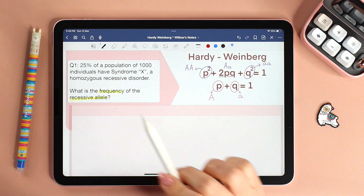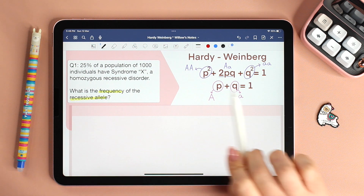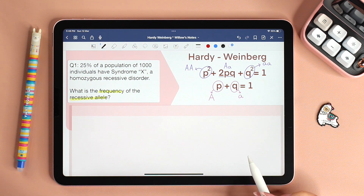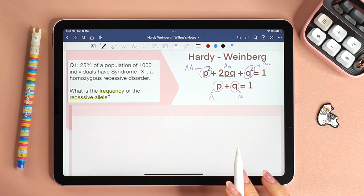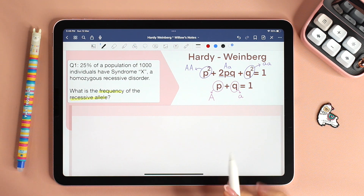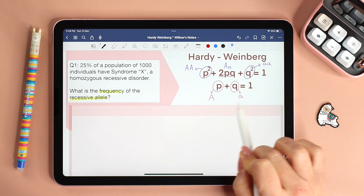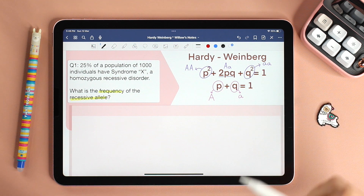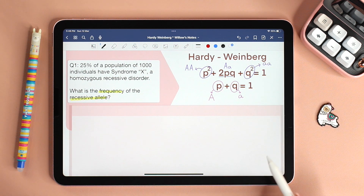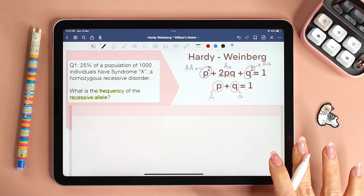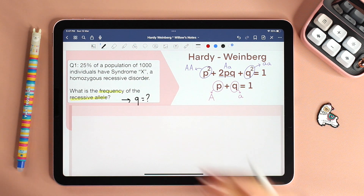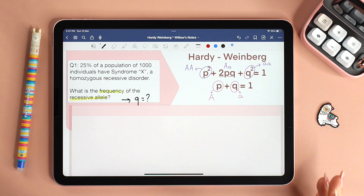If you see the word dominant, it's P. If it's recessive, it's Q. But is it Q squared or is it Q? By practice you'll be able to differentiate between them, and soon you will notice they are not even similar. Q is the frequency of the recessive allele, whereas Q squared is the frequency of individuals who are homozygous recessive. Once we get that, we immediately write next to the question: Q — question mark. What is Q? We need to find Q.